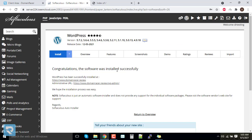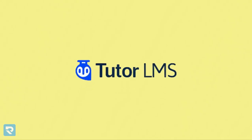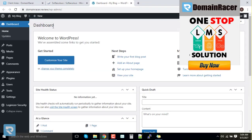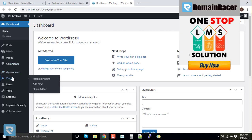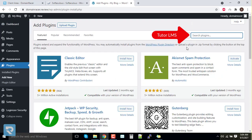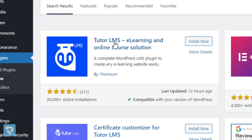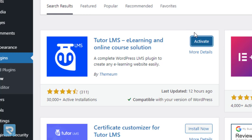Now we will move forward with the installation of Tutor LMS Pro. First, log in to your WordPress dashboard. Go to Plugins, then 'Add New Plugin', and search for 'Tutor LMS'. You will find the plugin called Tutor LMS — E-Learning and Online Course Solution. Click on 'Install Now'.